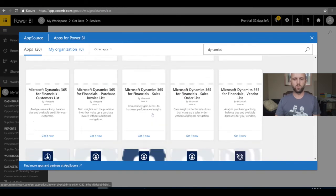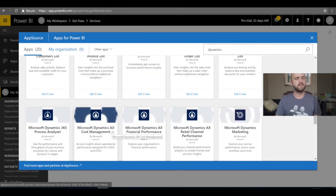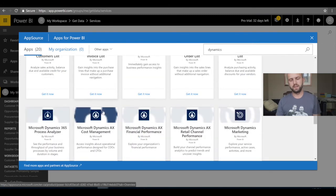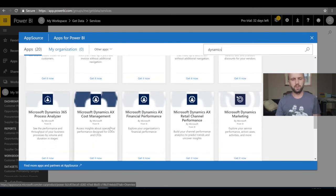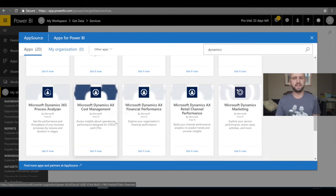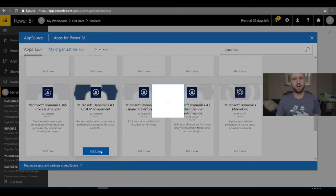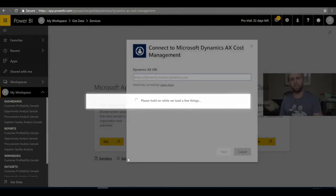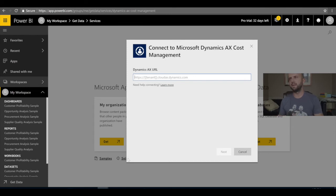What I'm looking for is something that works with Dynamics 365 or AX. I can see Microsoft Dynamics 365 for Financials — that's different — but what I want is Microsoft Dynamics AX Cost Management, an app published by Microsoft. I click 'Get It Now' and then set up the app to work with my Dynamics environment.